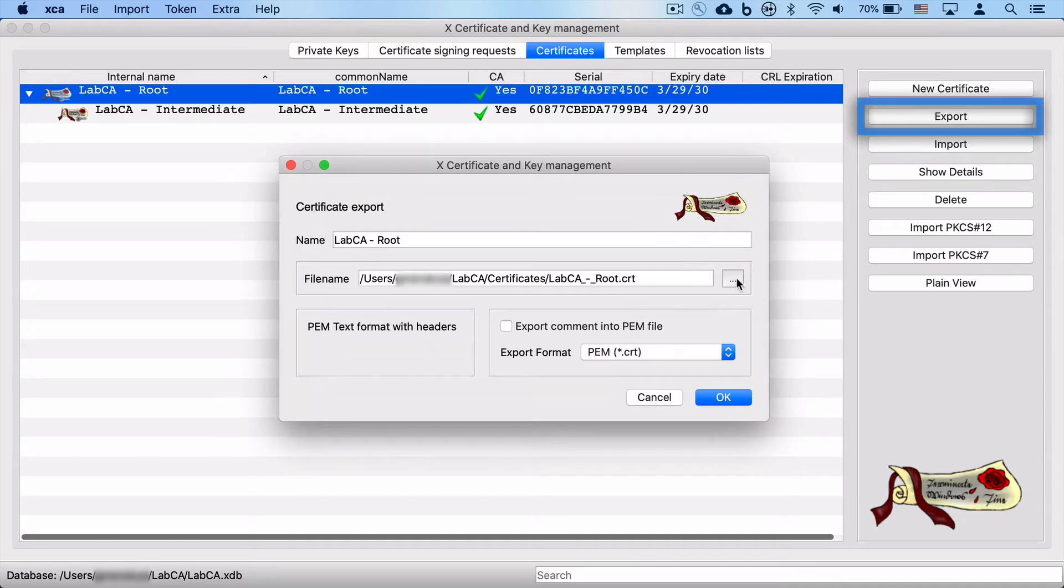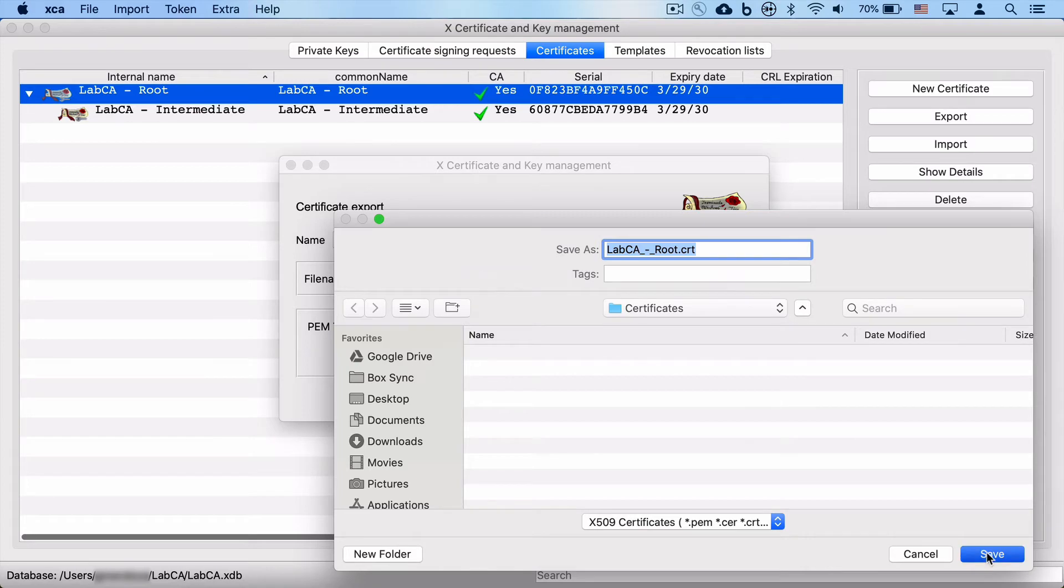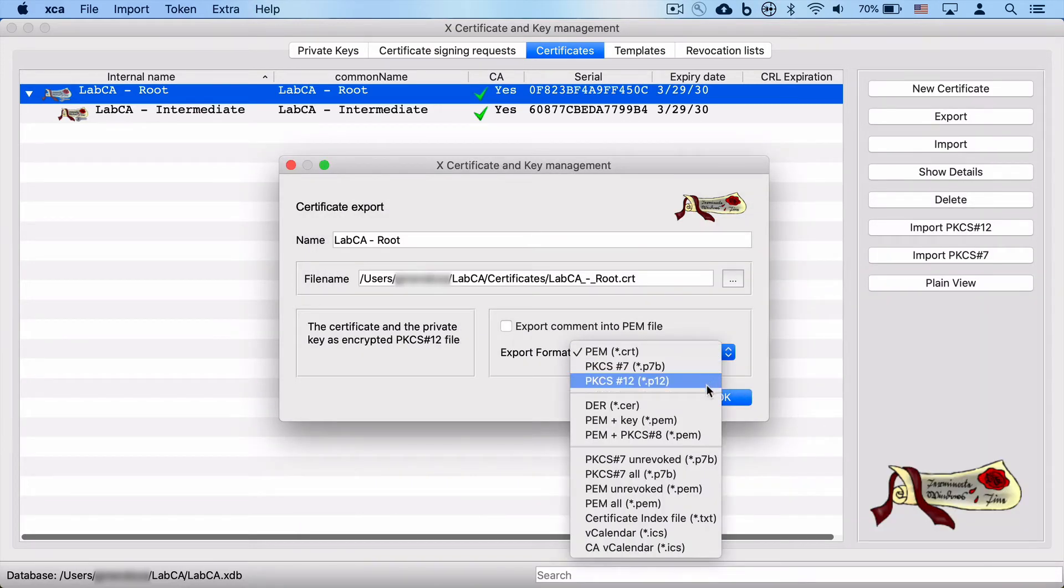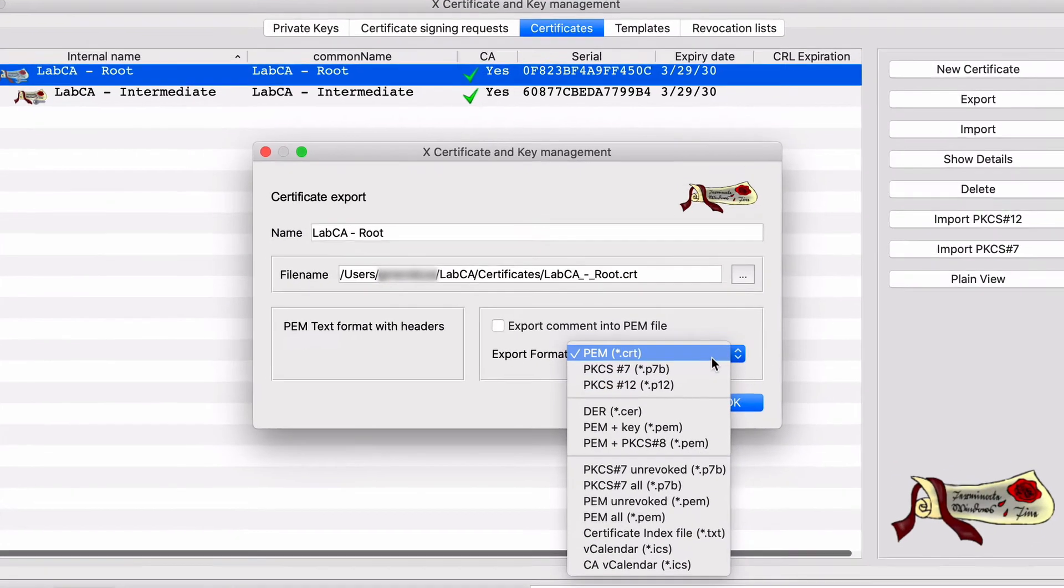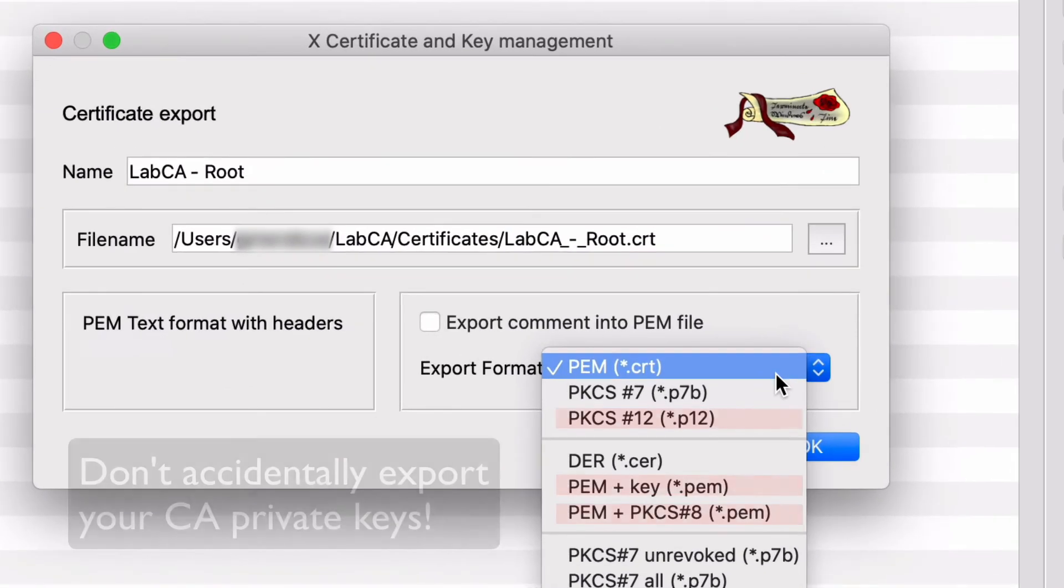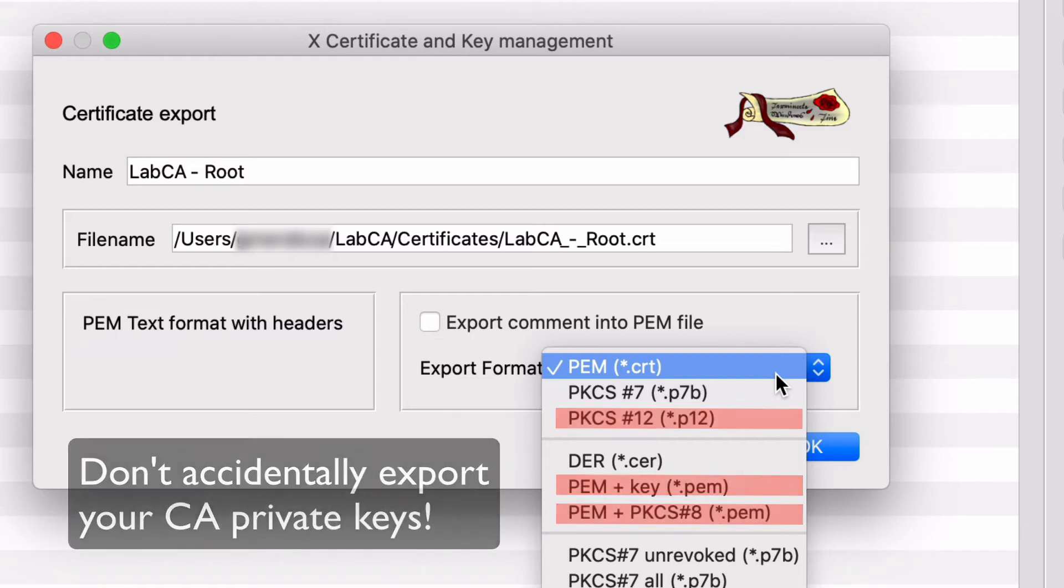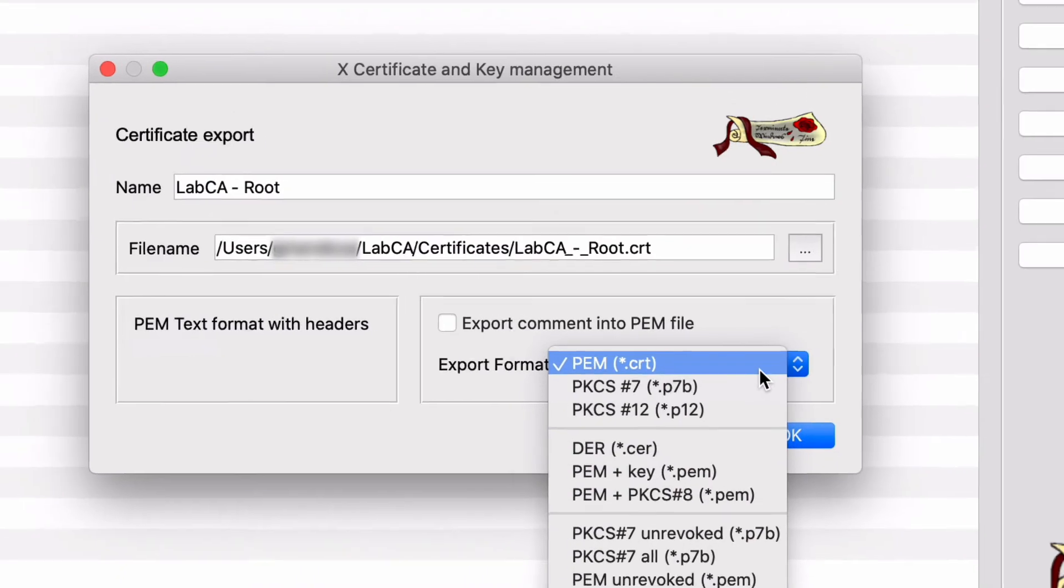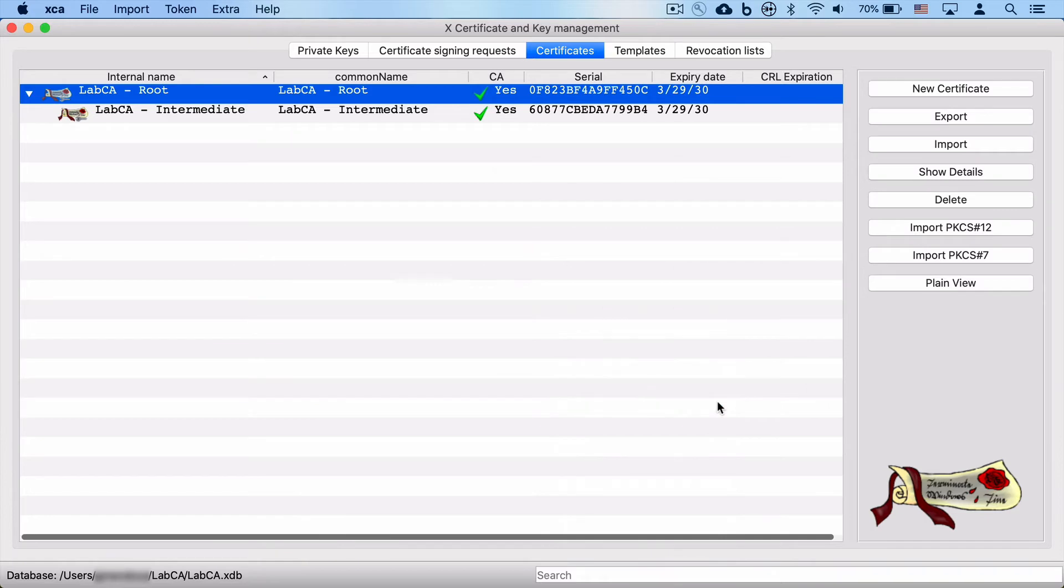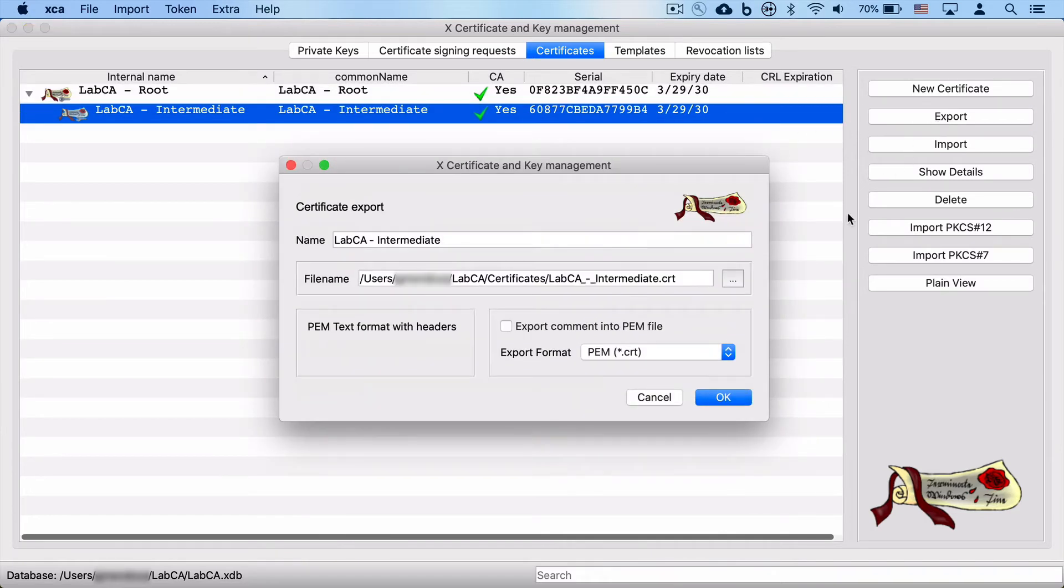Now what you can do is actually export each of these certificates so that you can import them into either browsers or operating systems. When you are exporting this root CA, you want to be real careful that you don't accidentally export your CA private keys. We are just going to use either a PEM format or a binary format with just the public certificate. And we'll do the same for the intermediate CA. We'll go ahead and export the public certificate and choose the output format.